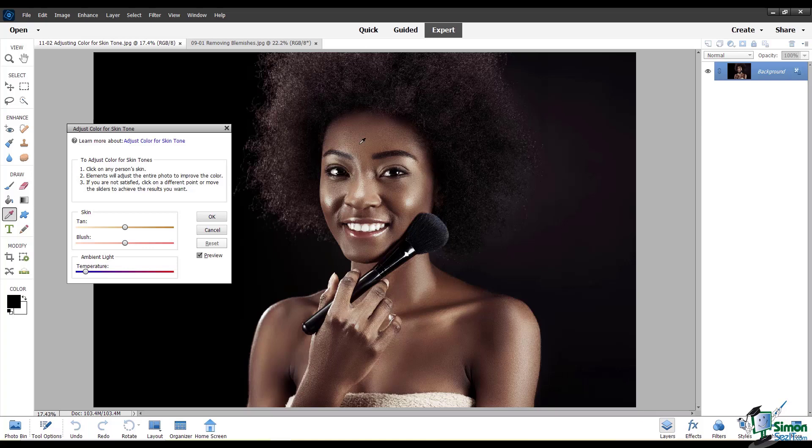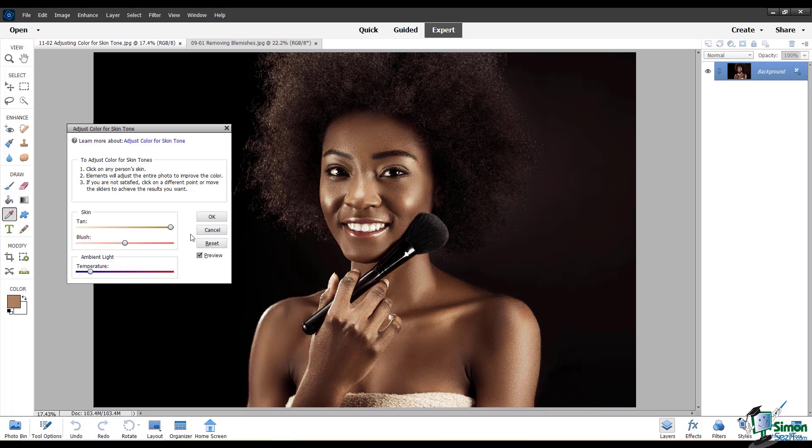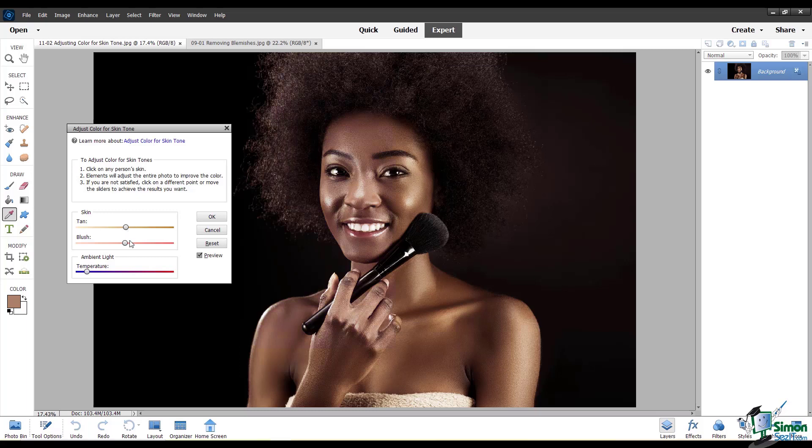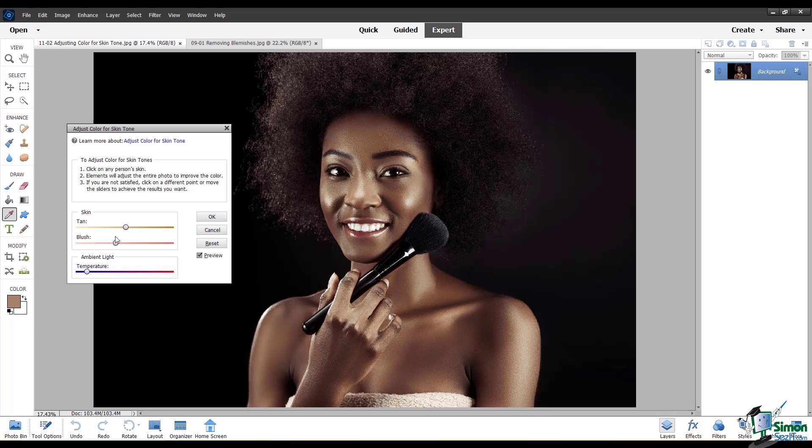To use this tool, first click on your subject's face and then you can adjust the sliders. I've gone really extreme with these sliders just to show you what it does. Here's what happens if you take the blush all the way down and all the way up.